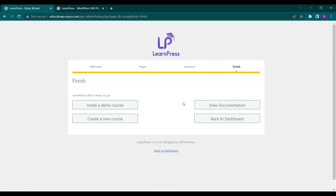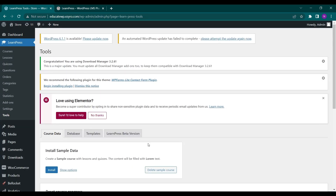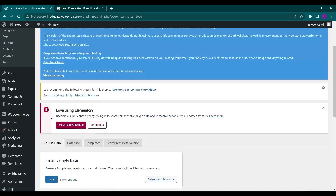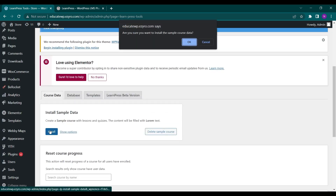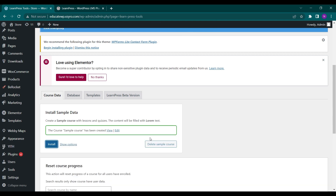This is how you create your first course. So let's install a demo course for now. Click on Install here for creating sample data. Now the sample data course has been created.